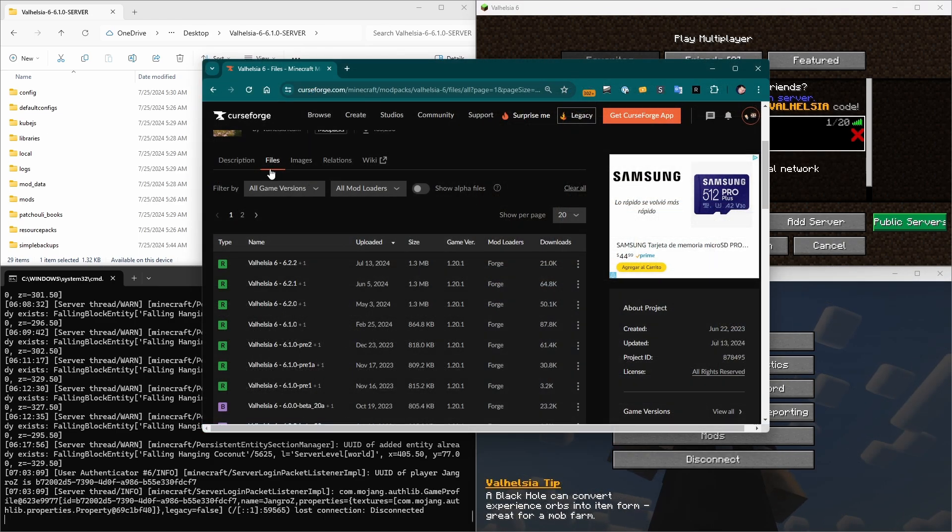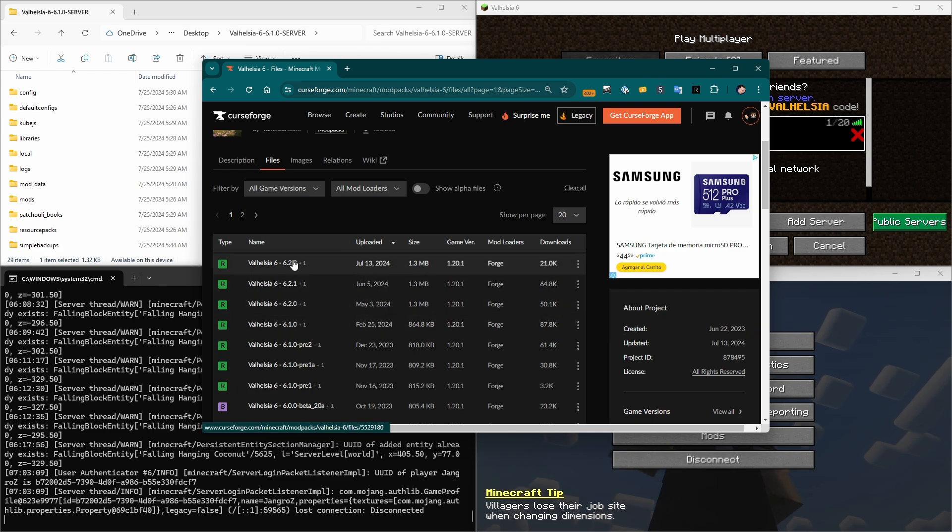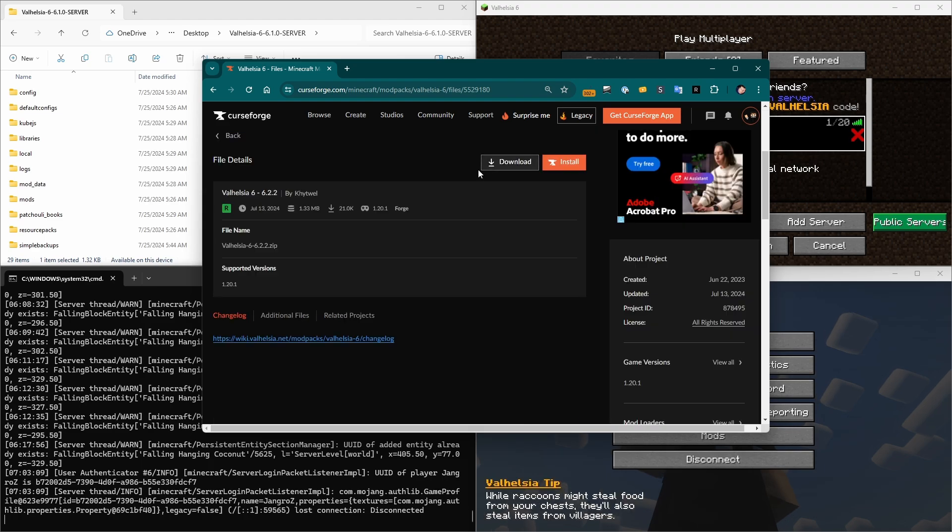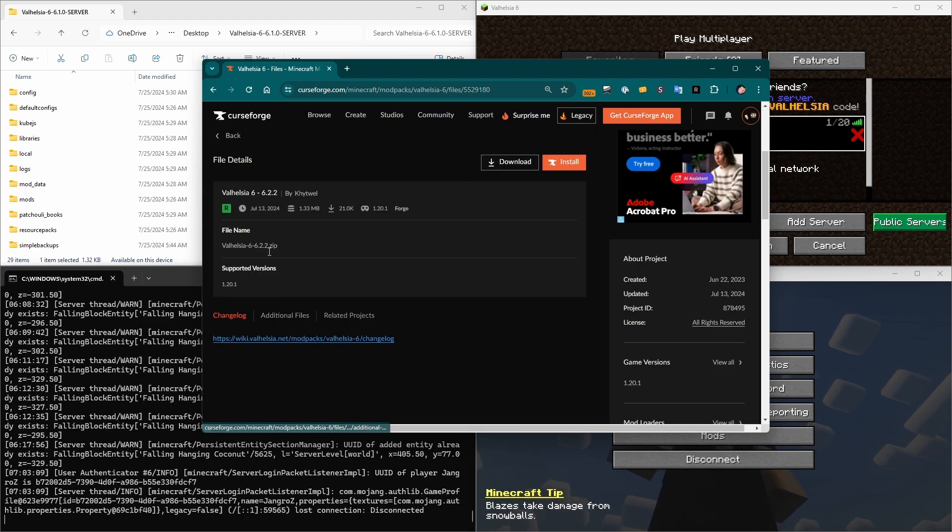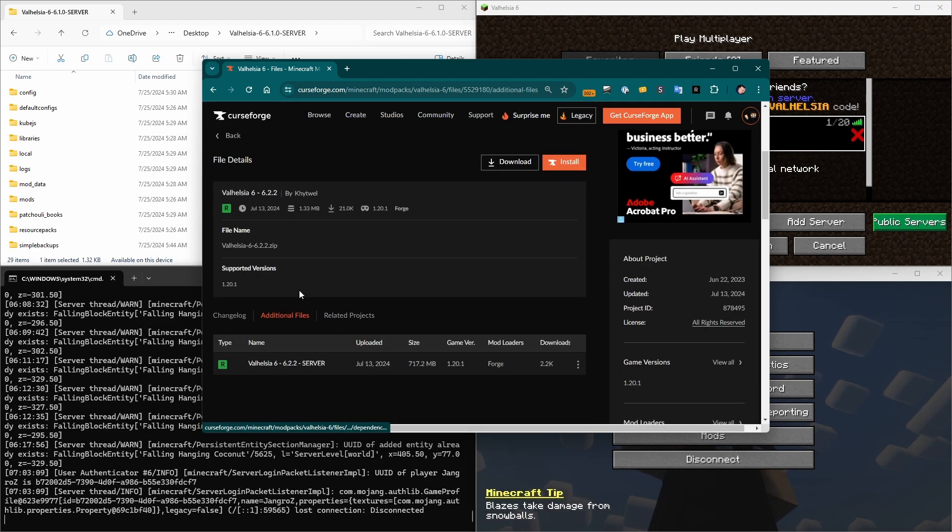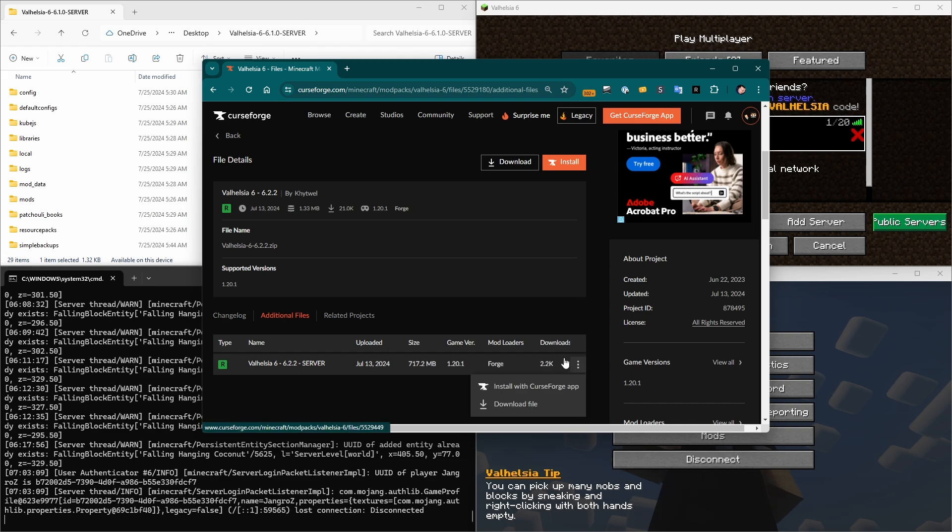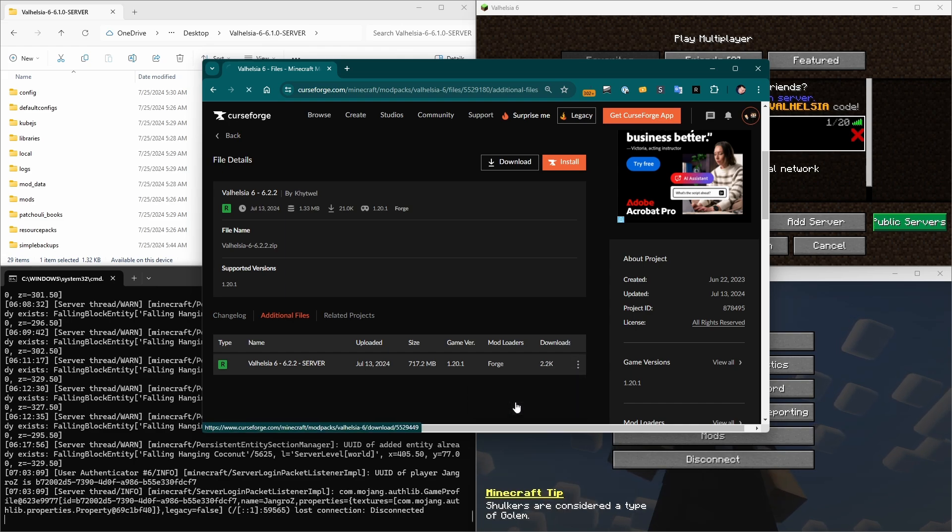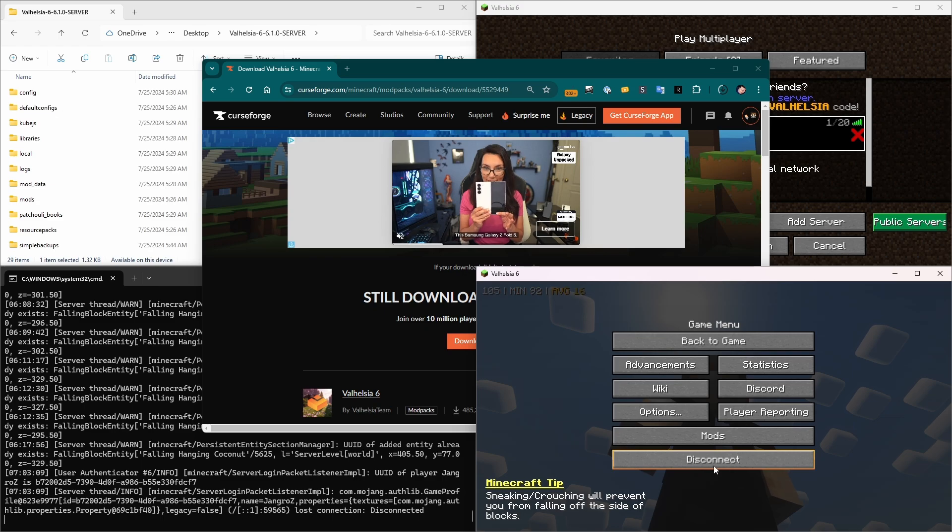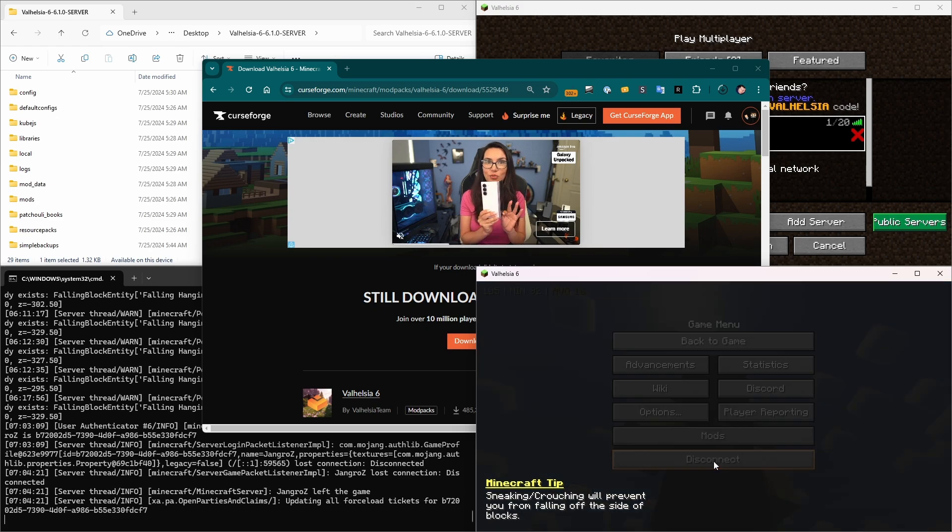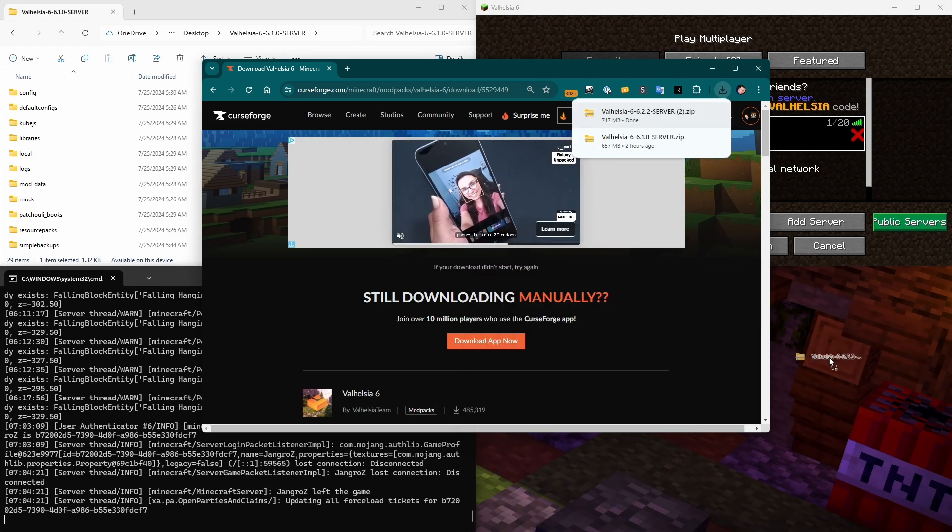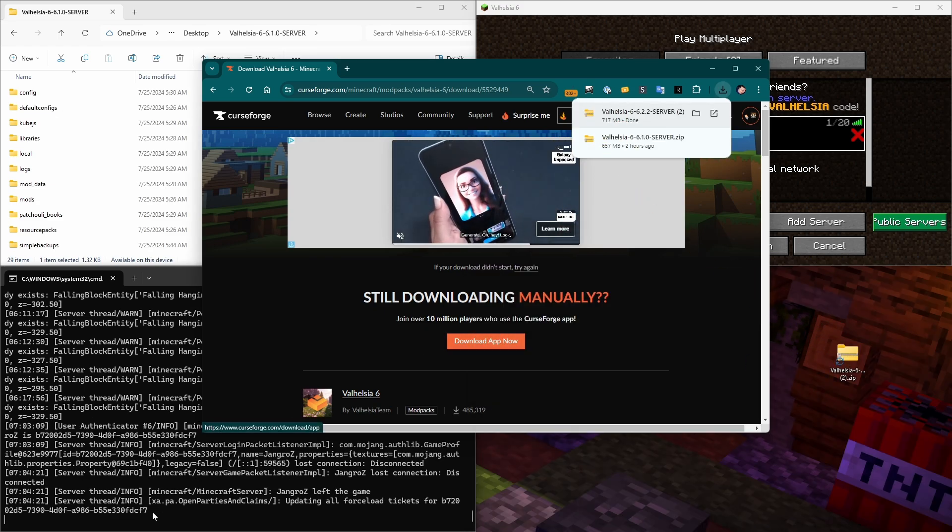Back to the CurseForge Valhelsia 6 files menu. We go to the version that we want to get and click on it. Don't just download it, it's the client pack. We need to go over here into the file itself, click additional files, and download the server file. This is exactly the same as installing the server in the first place. So we'll click download file. Let's get rid of this window. We don't need it anymore.